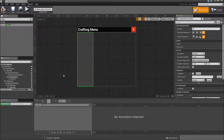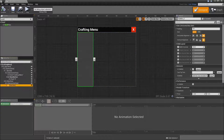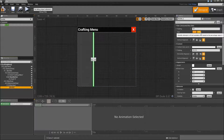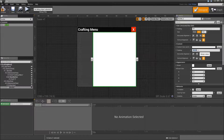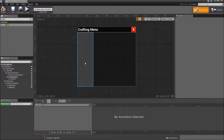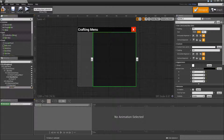We won't add anything to that right now since we'll do it at runtime. Compile and save. That's it for the left side. For the right side, we will also start with a border. Drag that on top of our horizontal box. Set that to fill. Padding to 0. And brush color can be black with an alpha of 0.4, just so that you see a difference between the craftable list and the detail information about the craftable item. On top of that border, we also need a scroll box.